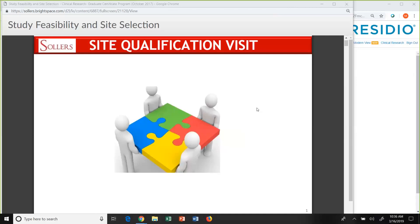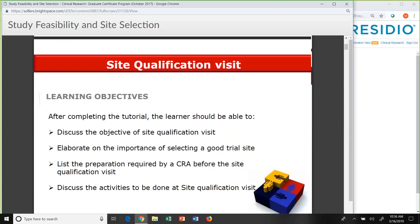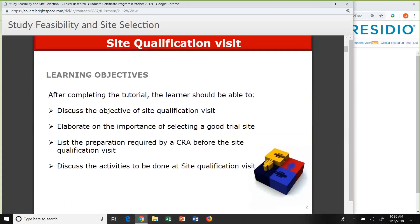Today we're going to start out with the site qualification visit, or feasibility — we call it conducting feasibility. Another term would be a pre-study site visit. There are two different types of feasibility: protocol feasibility from the site perspective, and feasibility assessing whether the site is qualified as to education, training, experience, and facilities to conduct the clinical trial. After this session, we're going to discuss the objective of the site qualification visit and elaborate on the importance of selecting a good trial site.